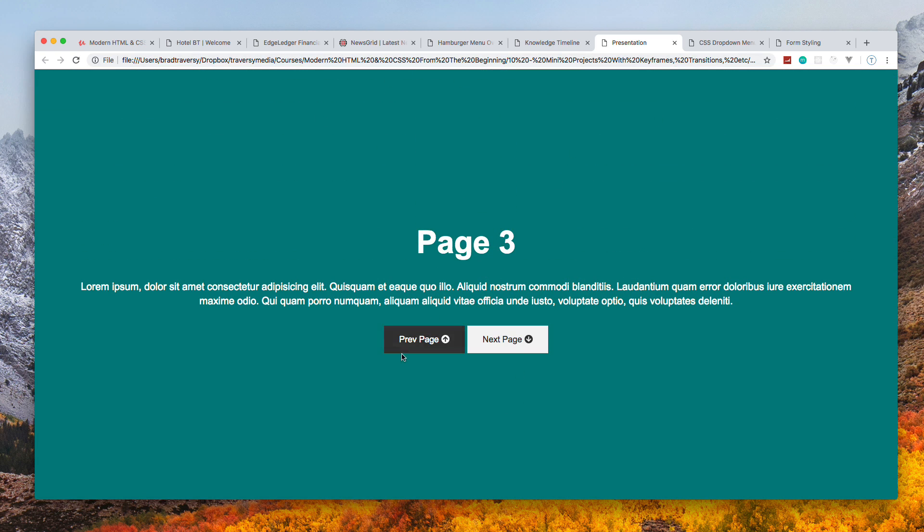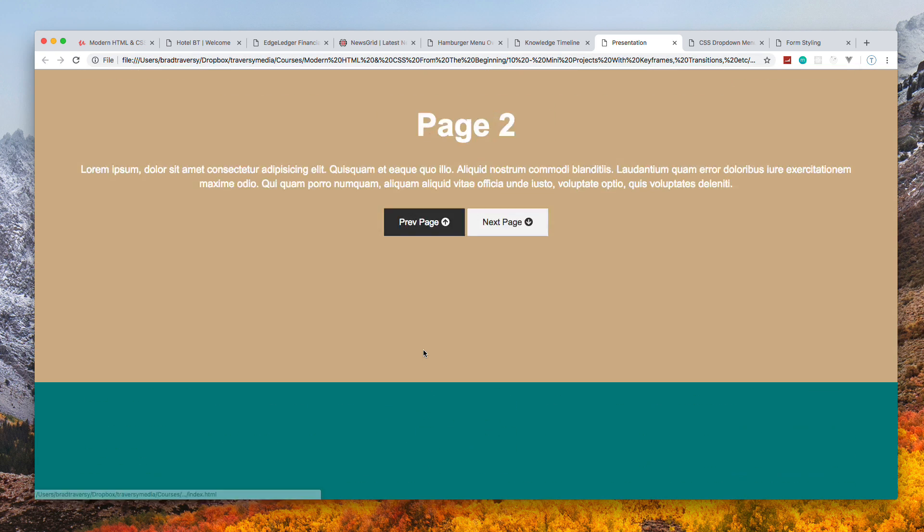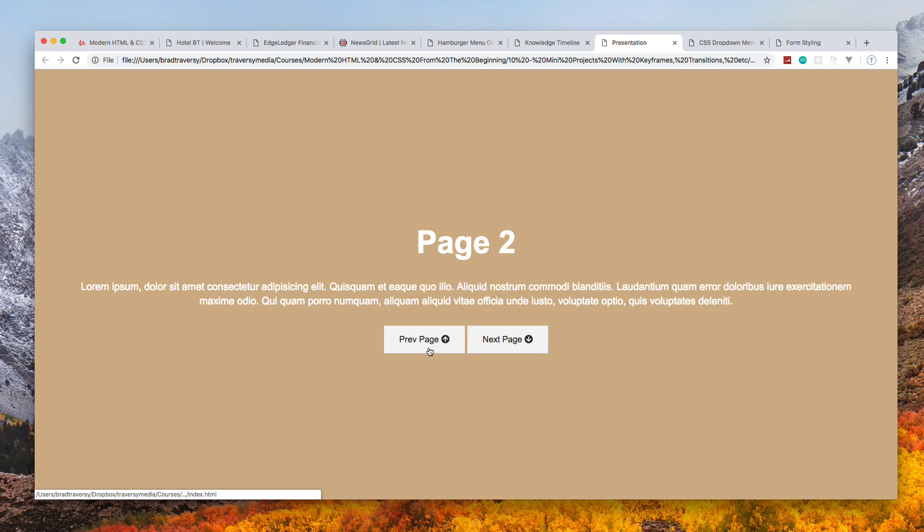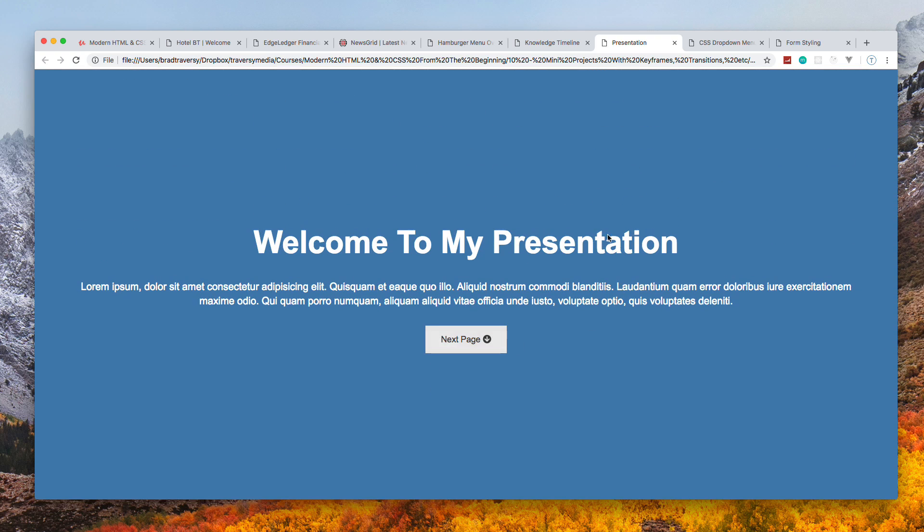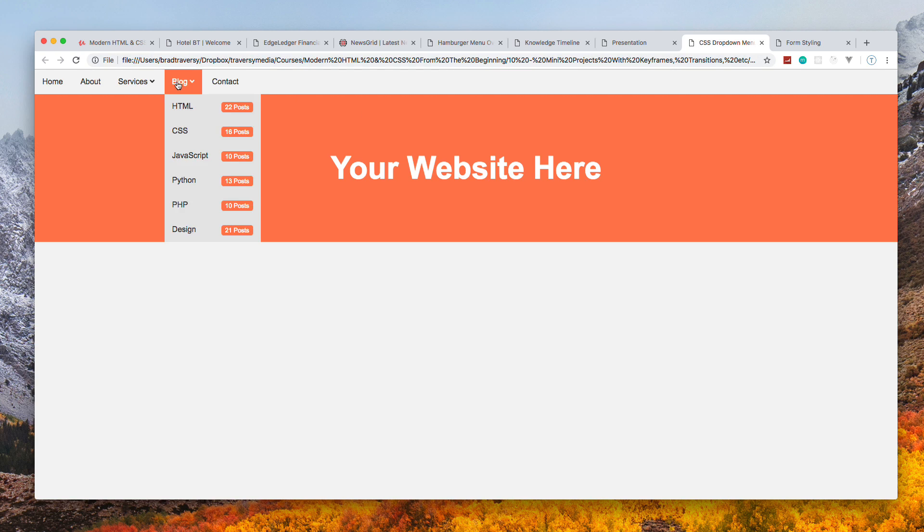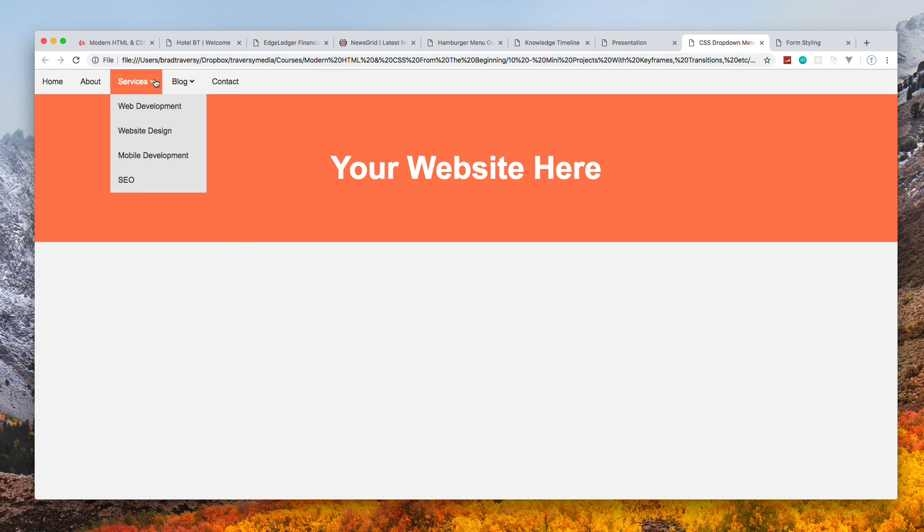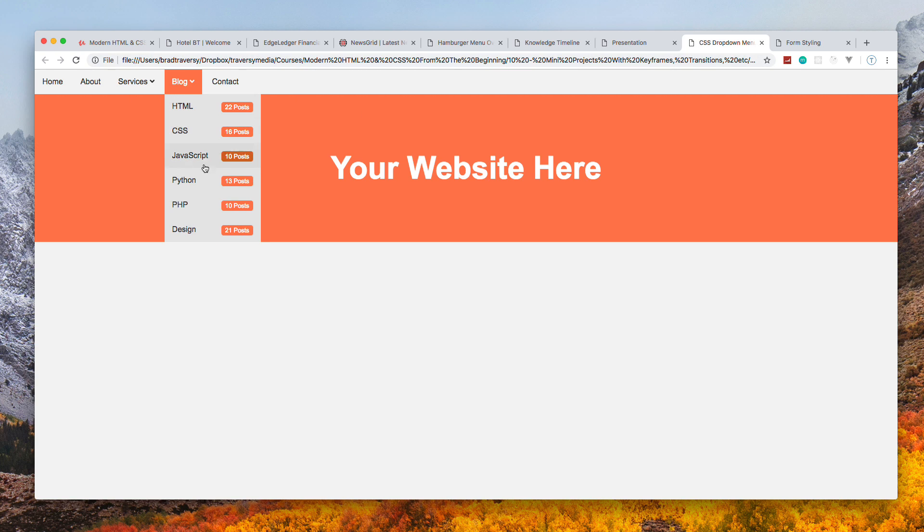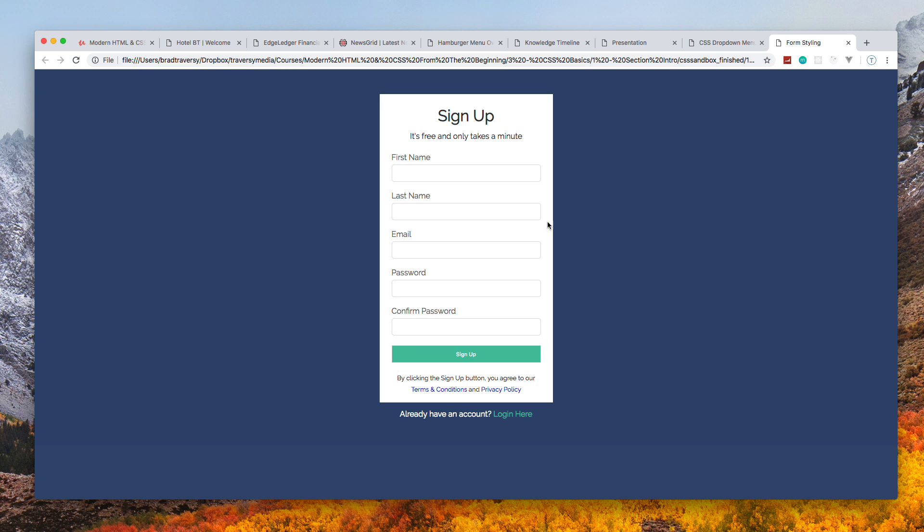We'll do a simple drop-down project here, create some drop-downs, form styling. These are the types of projects in this course.